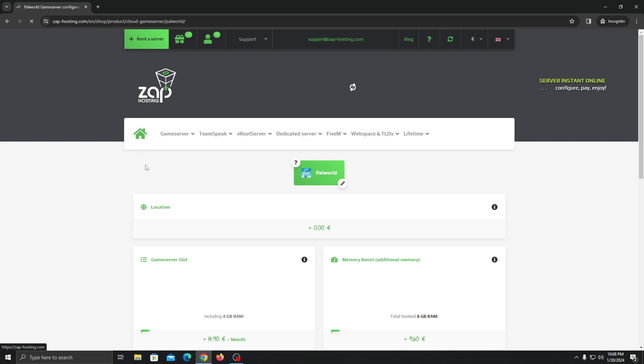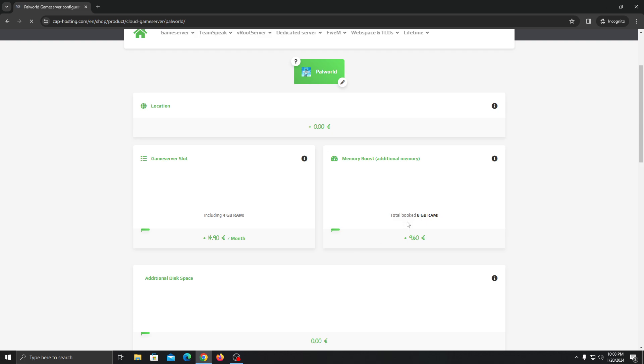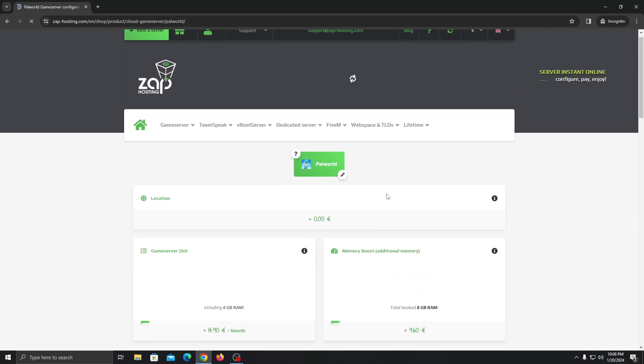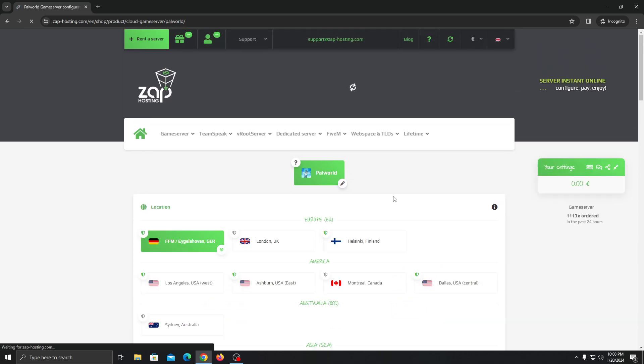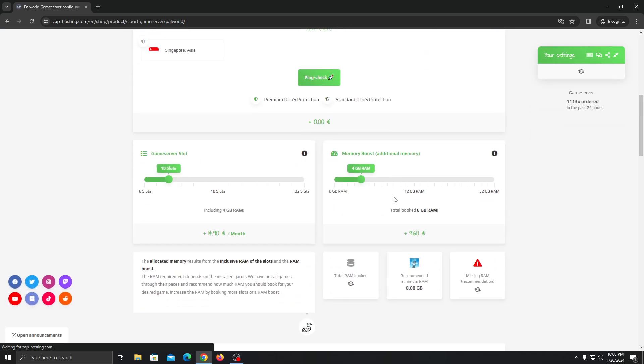Once it's loaded you can see the location that you can choose, the slots, and memory - how much RAM you want.